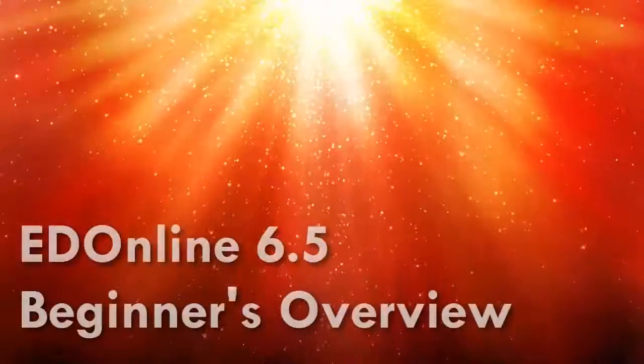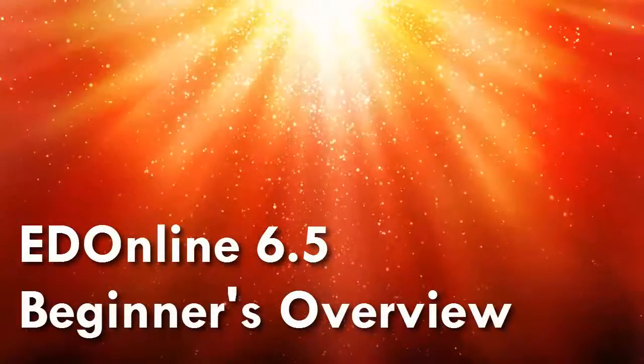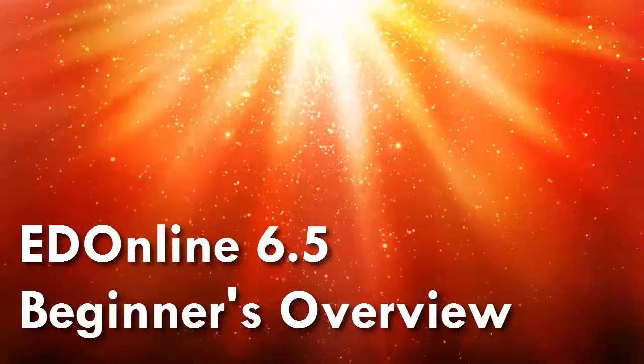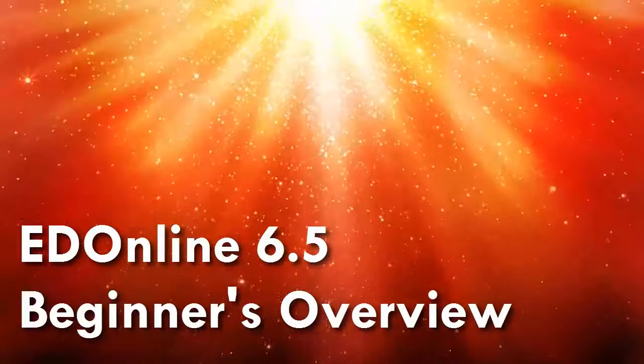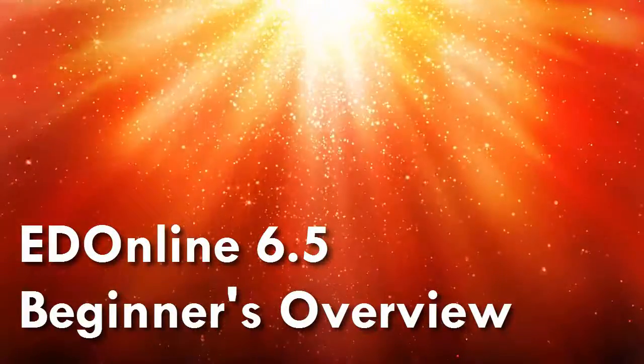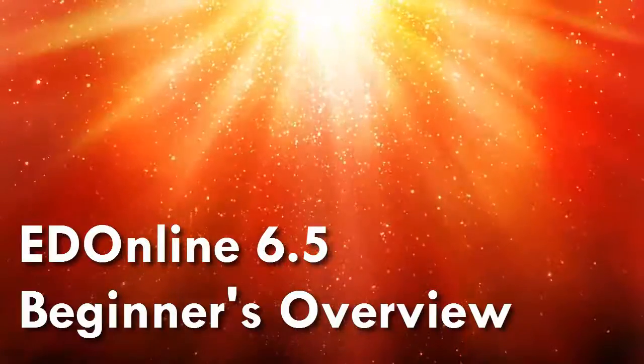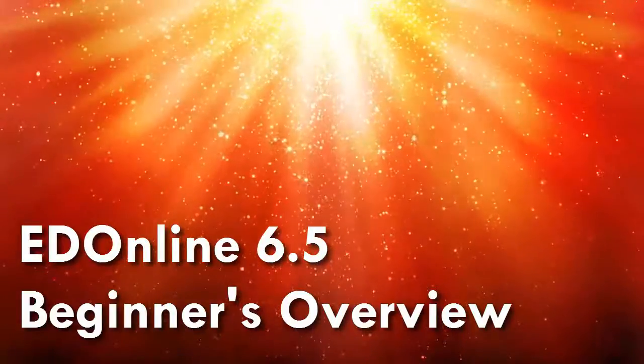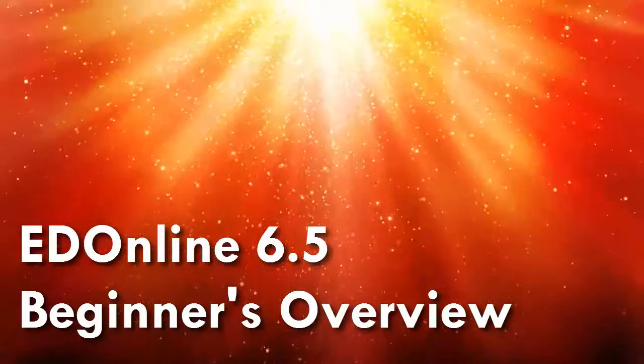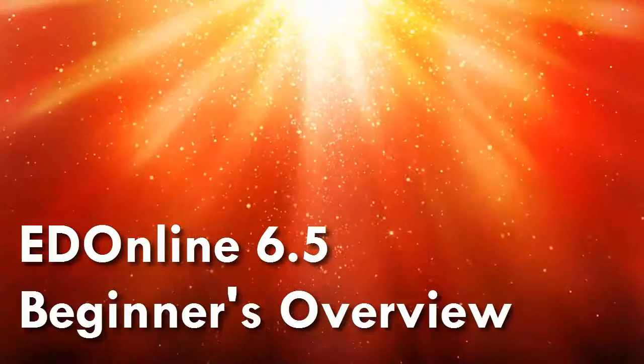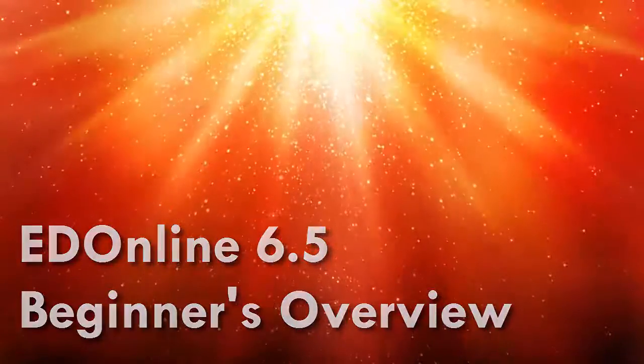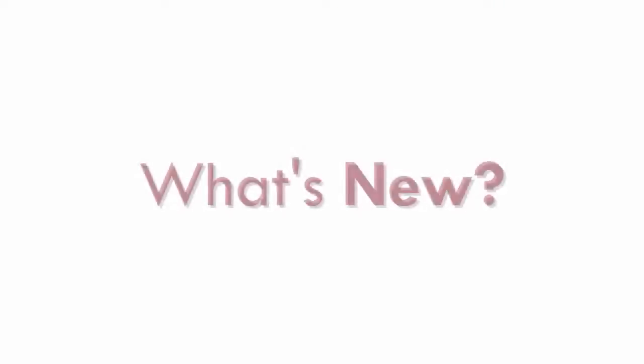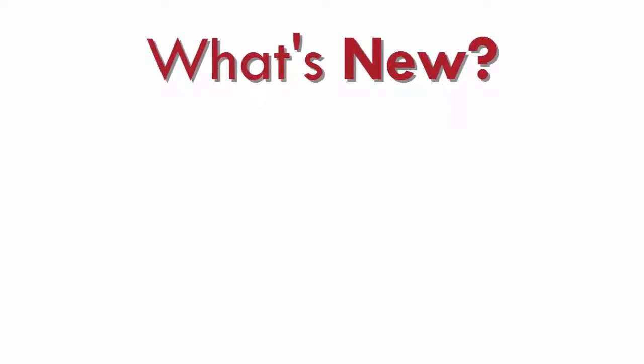Welcome to the EdOnline video tutorial, Getting Started. In this video, I will give you a brief walkthrough of the features, tools, and functions of the latest EdOnline version 6.5. If this is your first time using the EdOnline Page Designer, I welcome you aboard the road to creating the best yearbook your school has ever had.